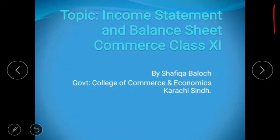I'm Rafika Balosh from Government College of Commerce and Economics, Karachi, Pakistan. As the world is facing COVID-19, we have been locked down and the education process was hindered because of that. Our government has decided to continue the education process through online lecturing, so we are part of that. Today's topic is income statement and balance sheet from first year accounting, Department of Commerce.